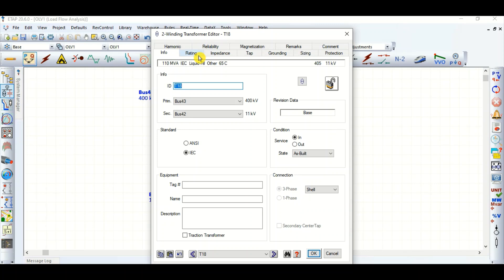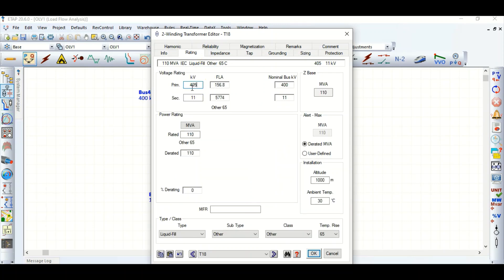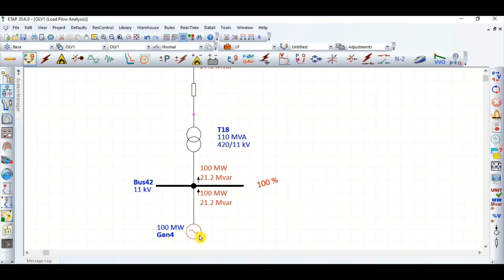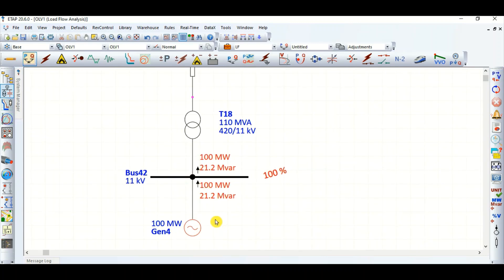We had given the wrong value earlier. 5% of 400 kV means 400 × 1.05 = 420 kV. So if the transformer primary side is 420/11 kV, let's see what happens. Previously it was minus 17 MVAR — now it is plus 21.2 MVAR.